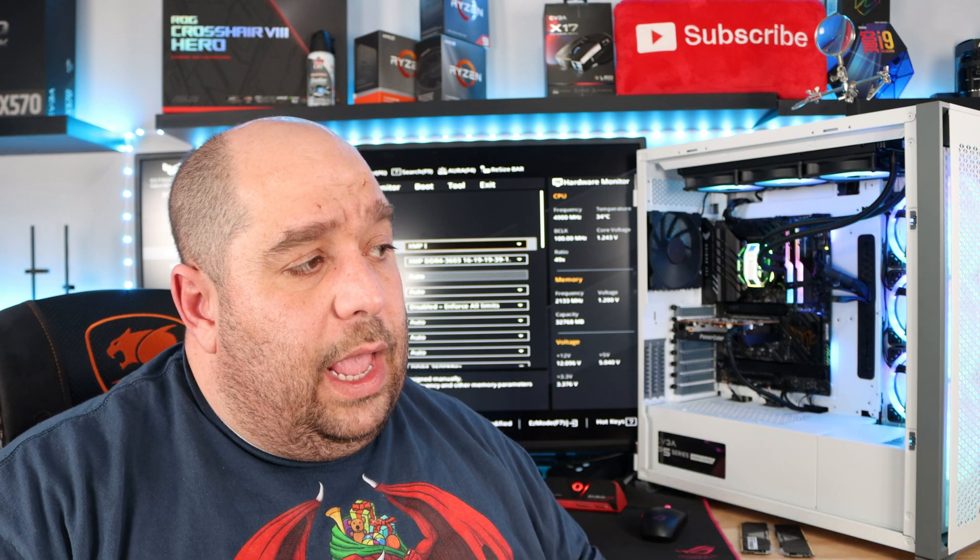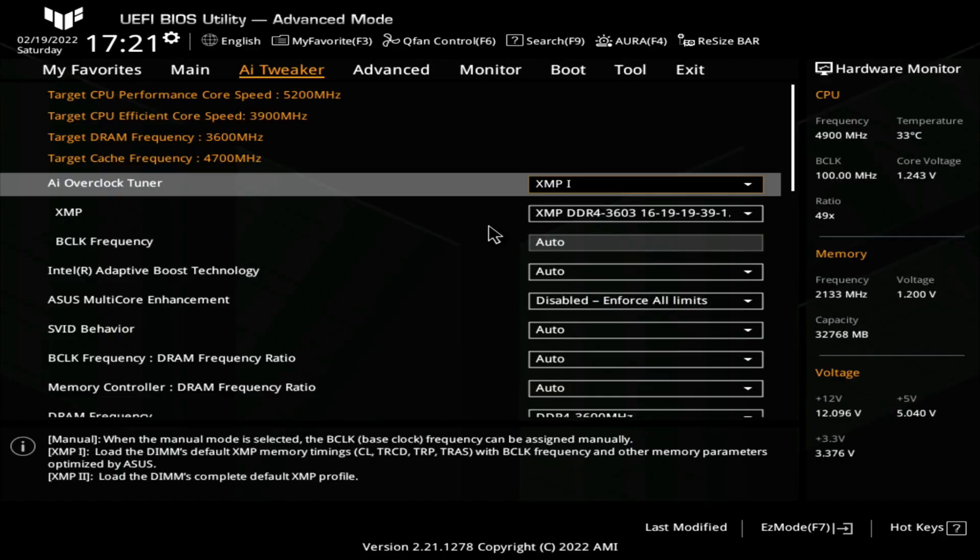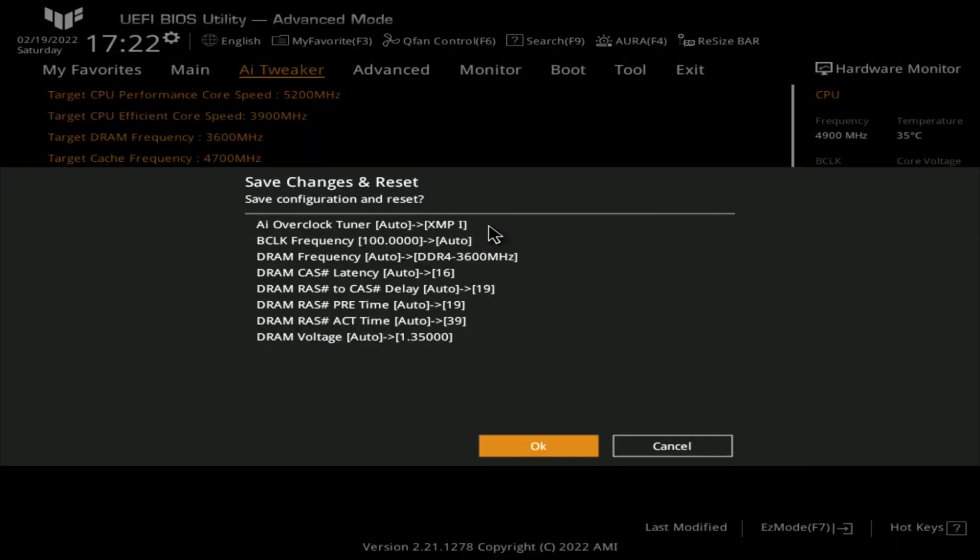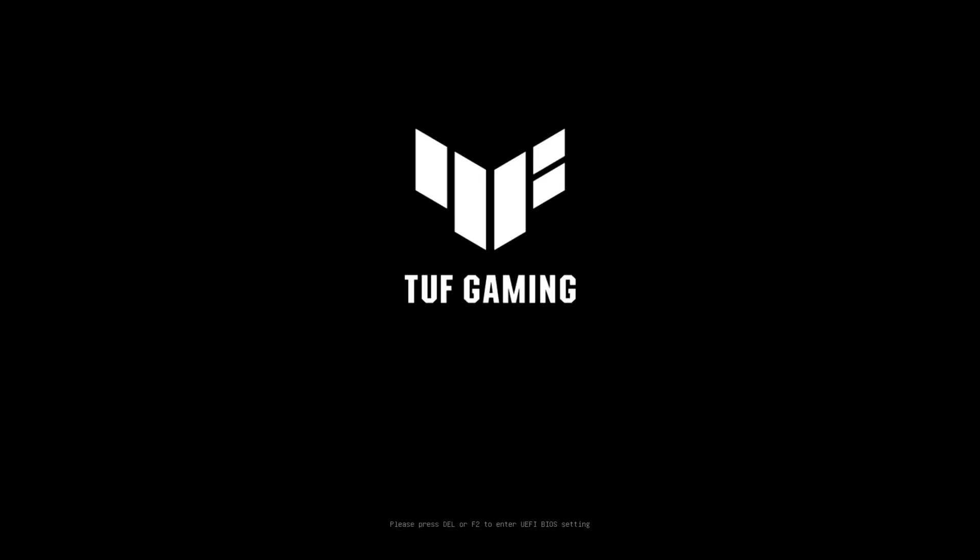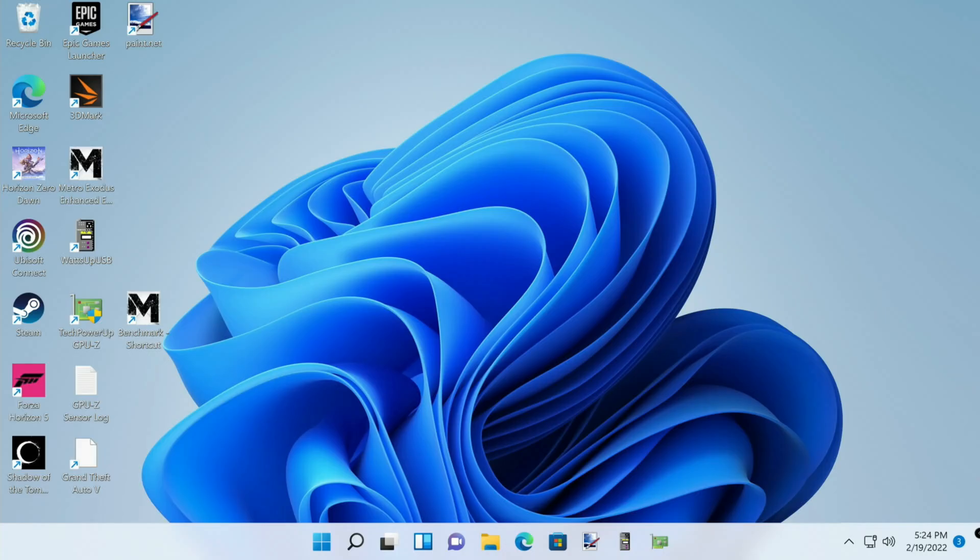The original board I showed you was an AMD chipset for an Asus board. On this particular board it's an Intel chipset. In this BIOS it's called XMP. On the Asus AMD board it's called DOCP, Direct Overclocking Profile. Now aside from that they're the same. We can go ahead, hit F10 to save and exit, and then easily enough we'll be back into Windows in a matter of seconds, of course depending how your system is set up.